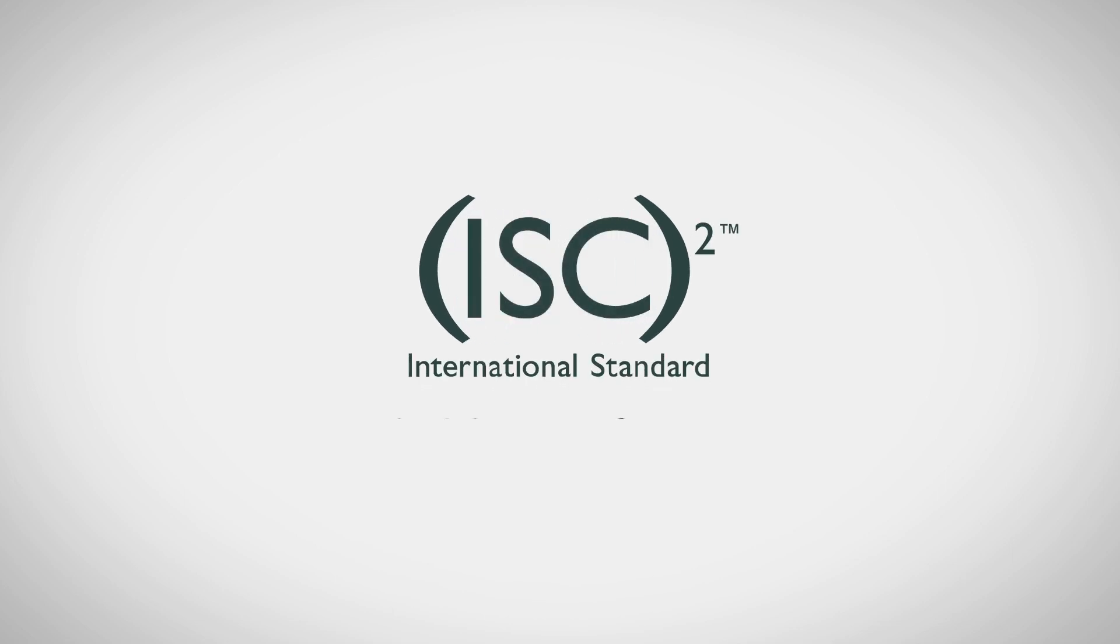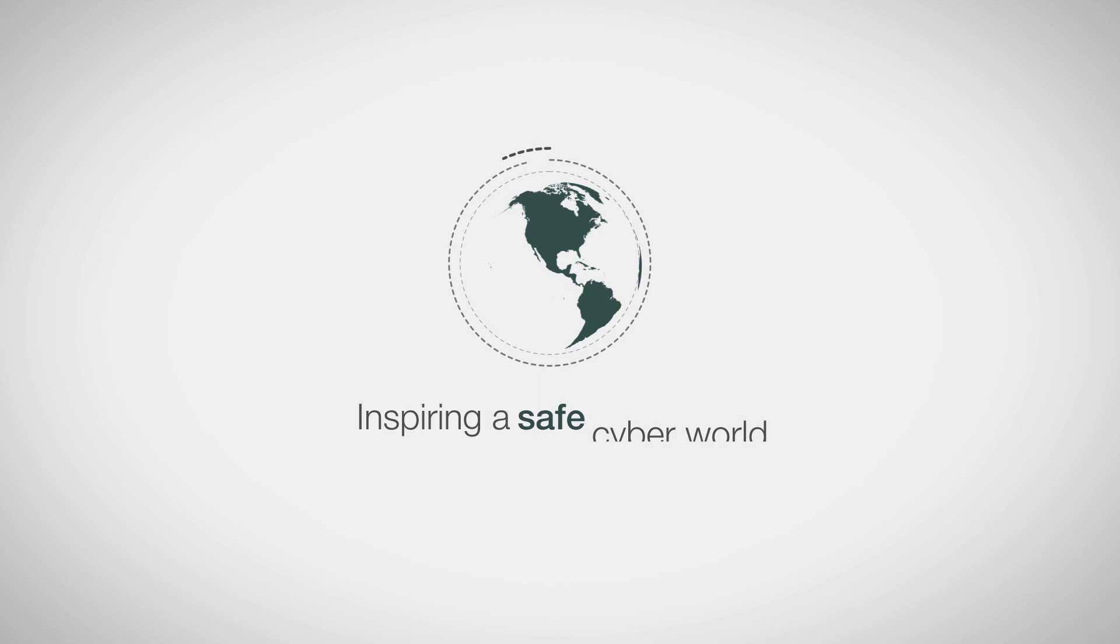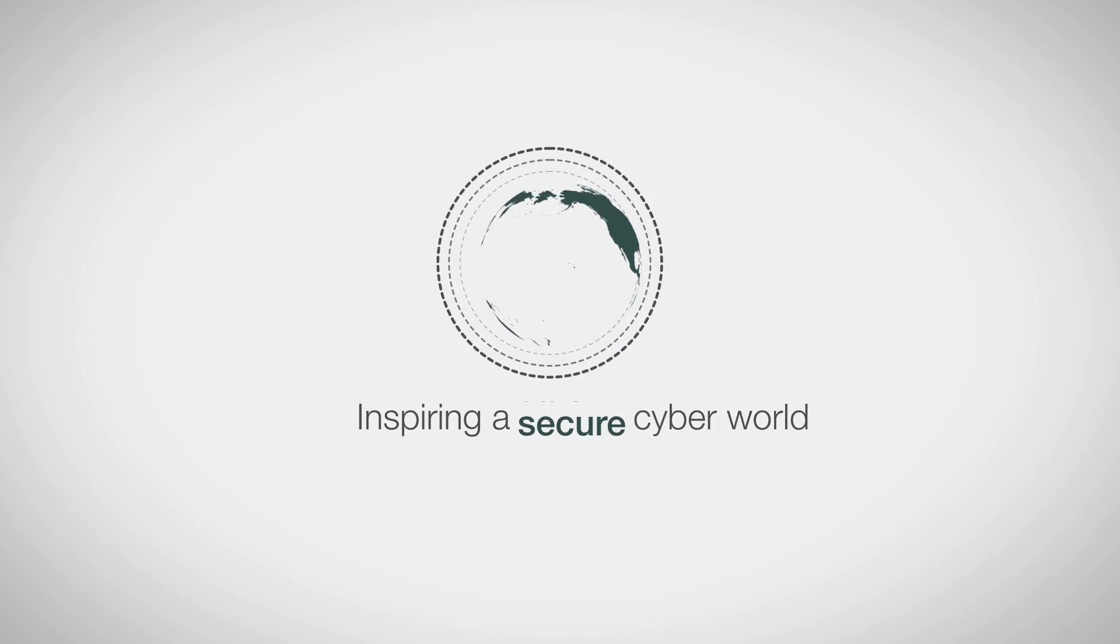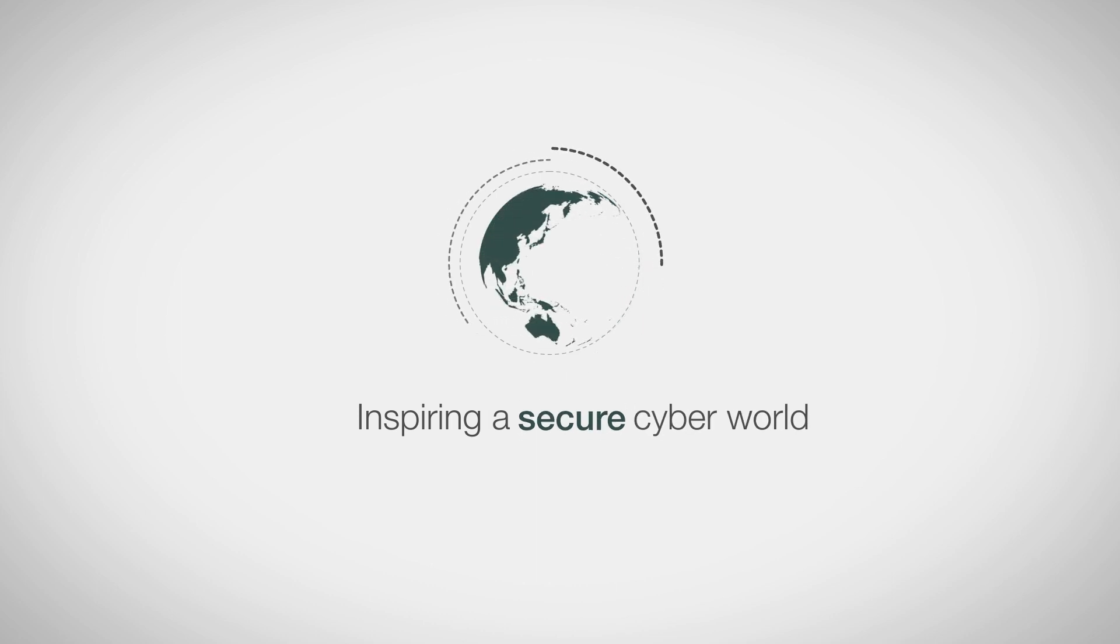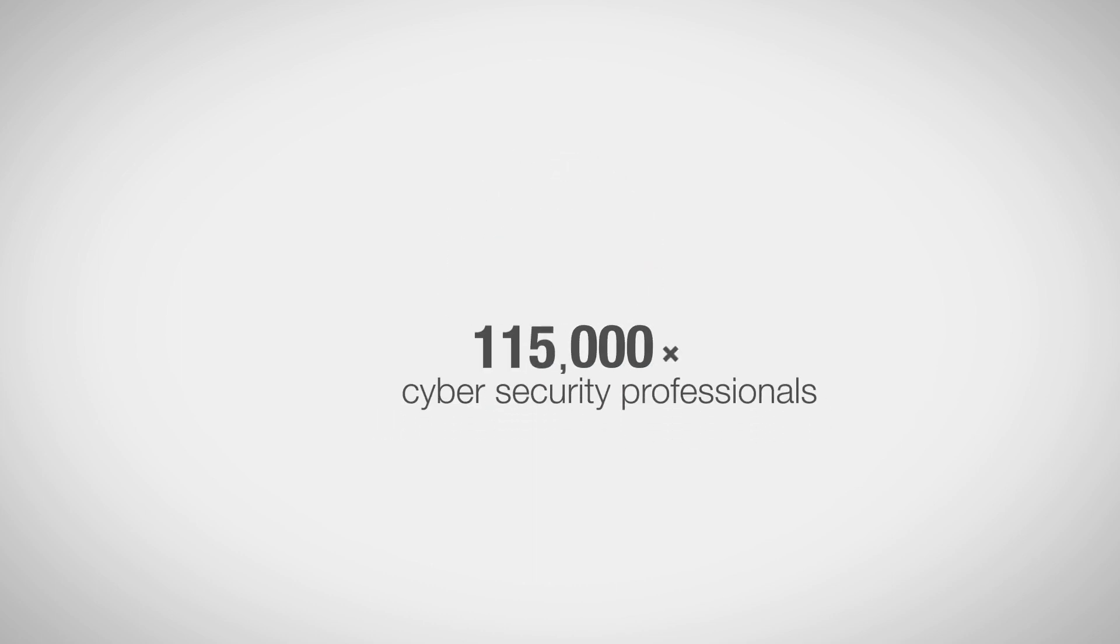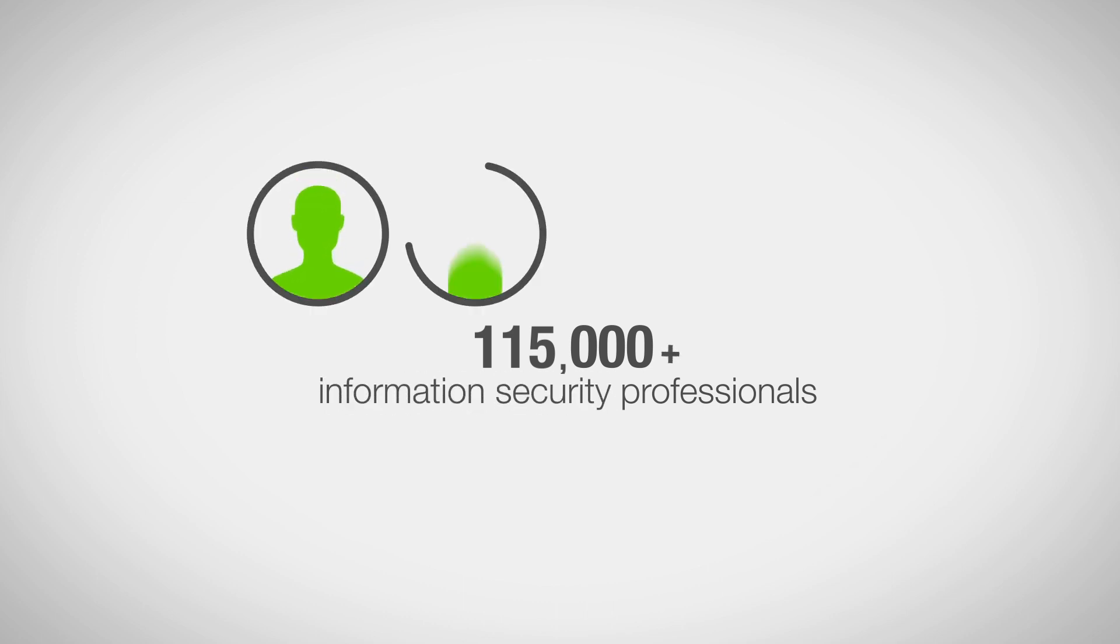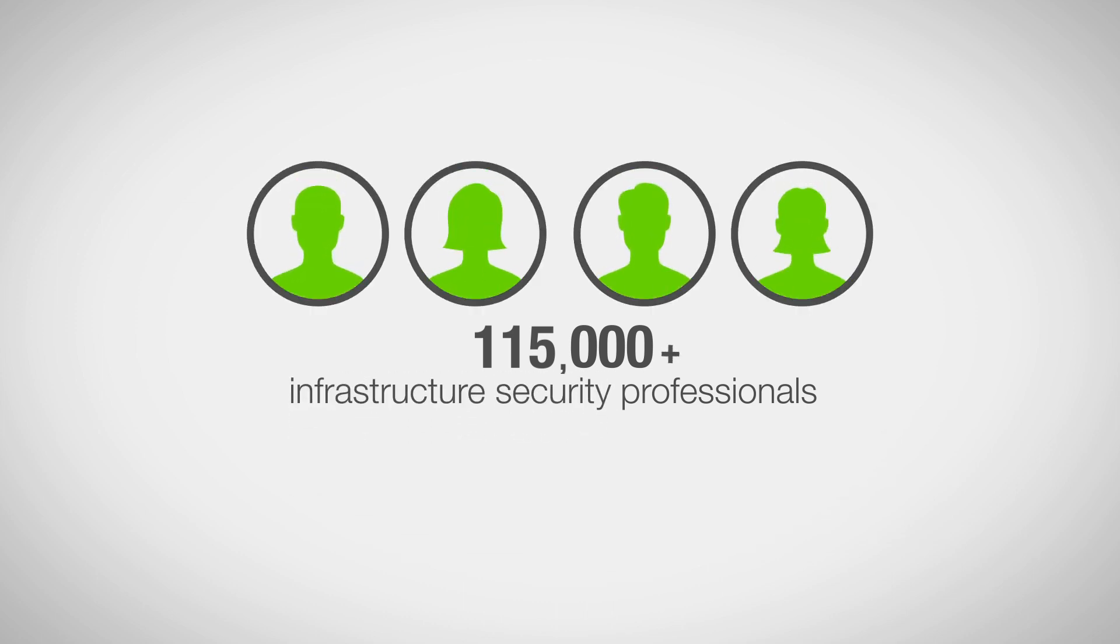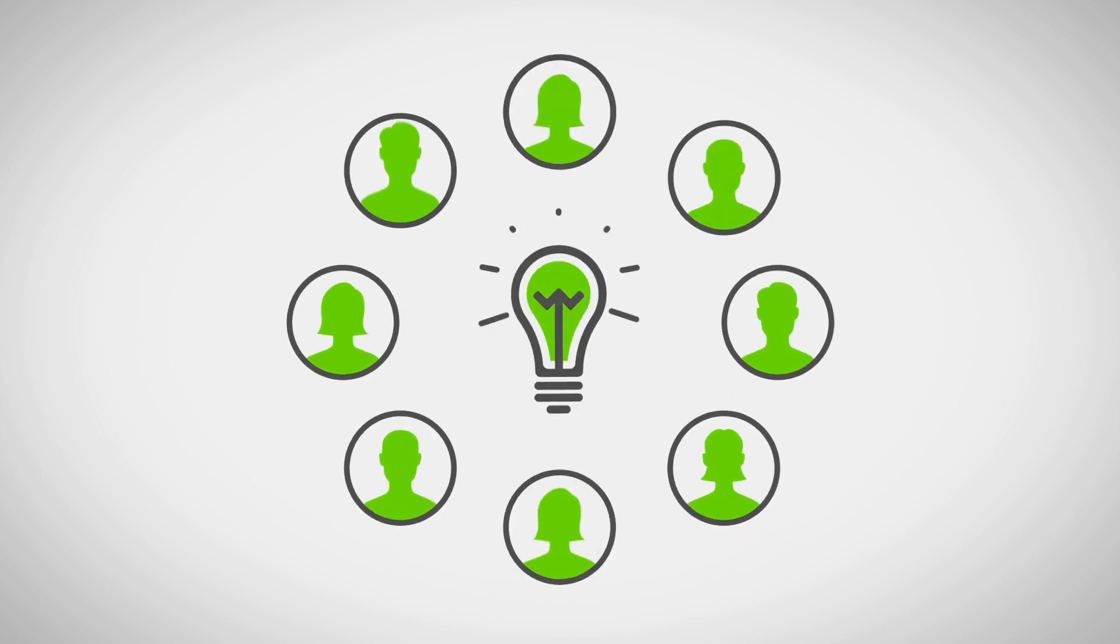ISC Squared is an international non-profit membership association focused on inspiring a safe and secure cyber world. With over 115,000 certified cyber, information, software, and infrastructure security professionals, there are a lot of members to inspire.